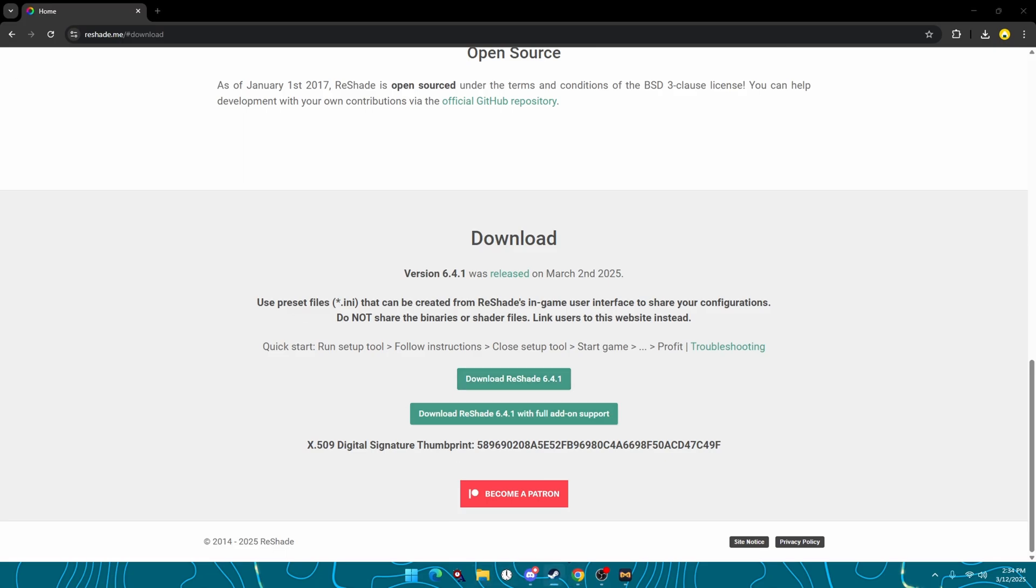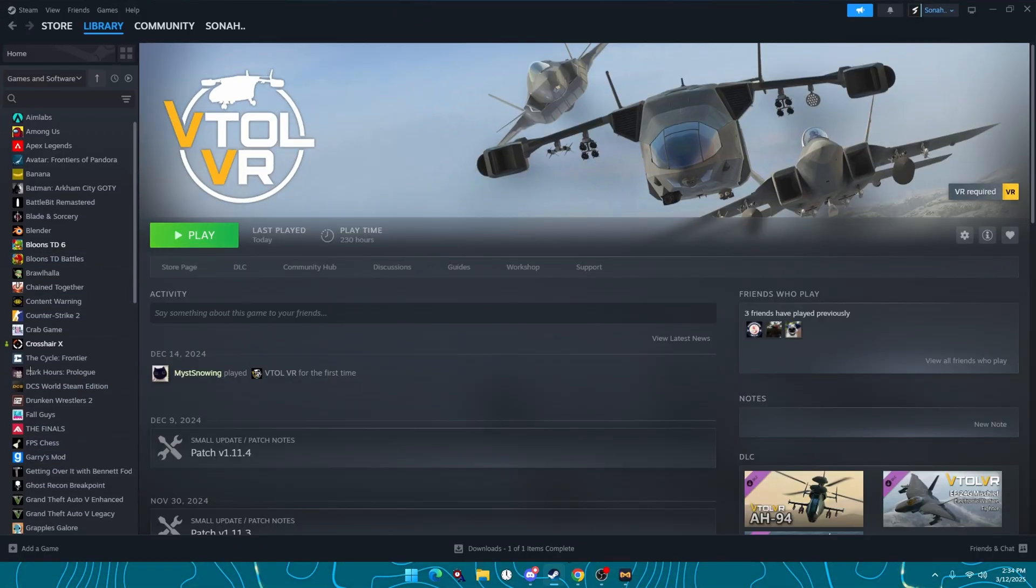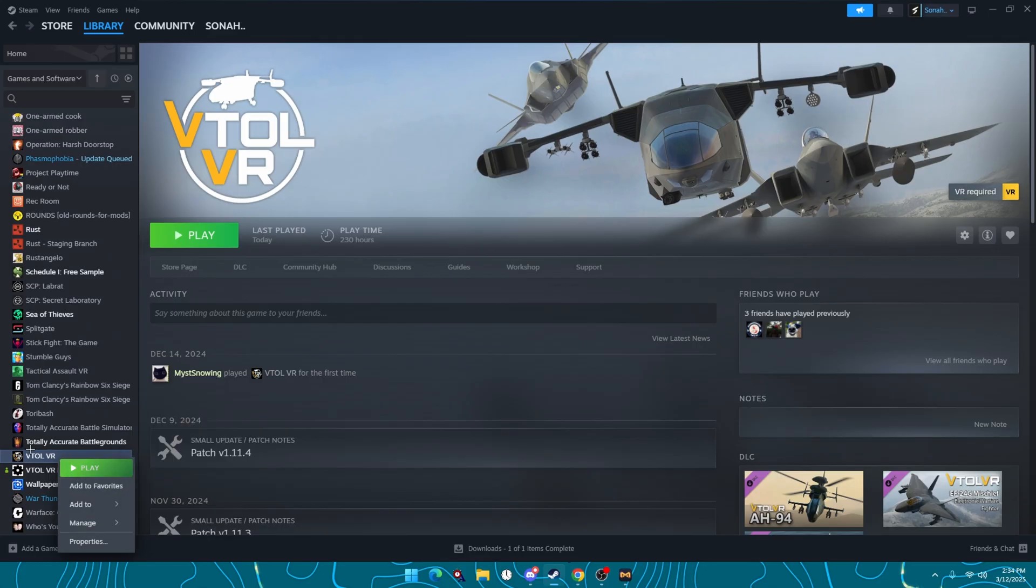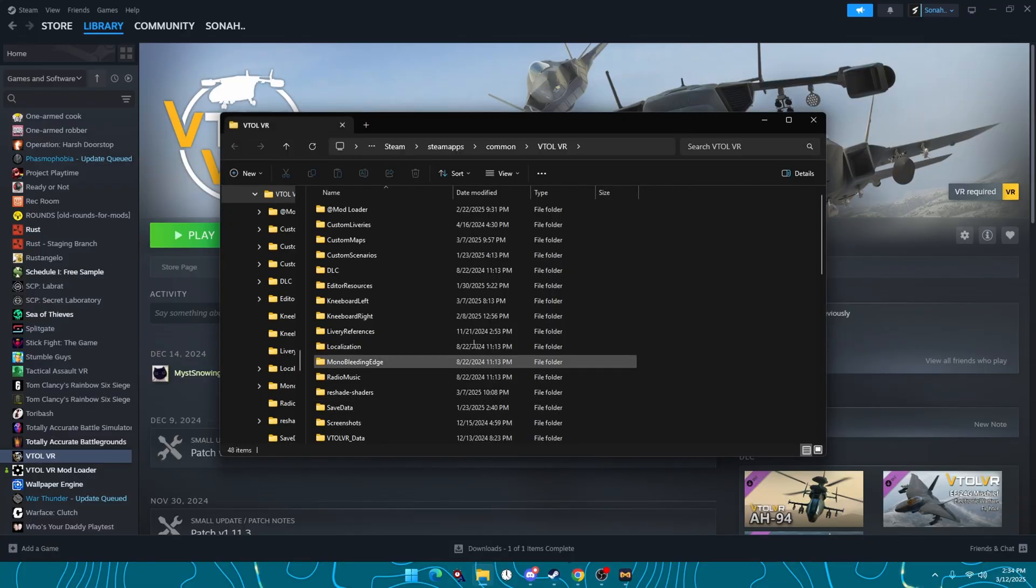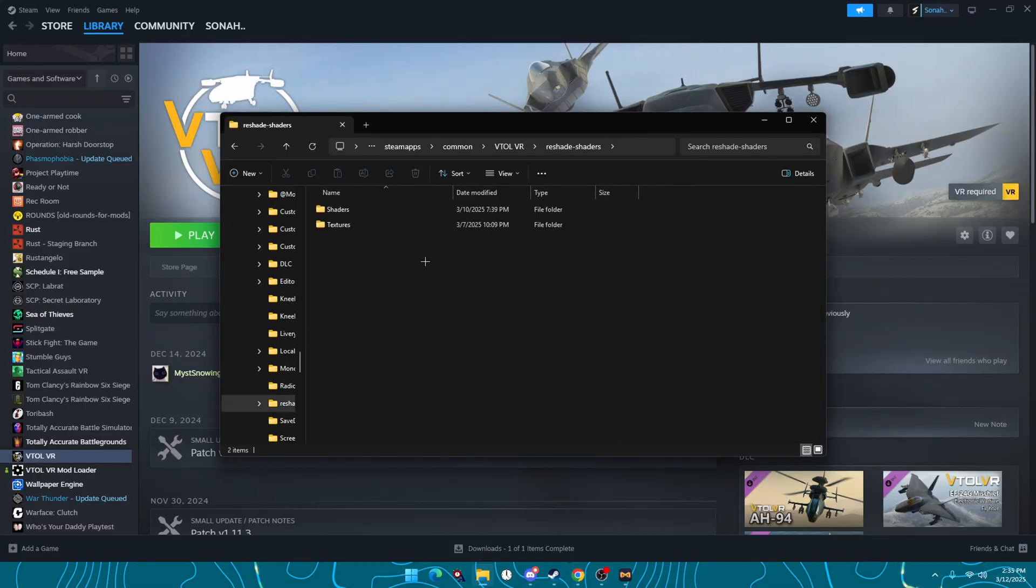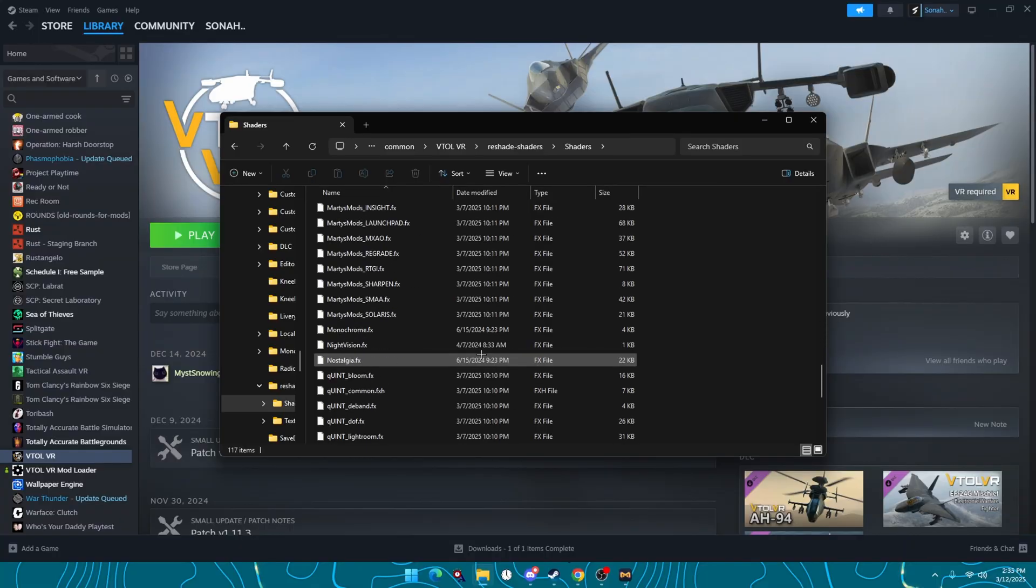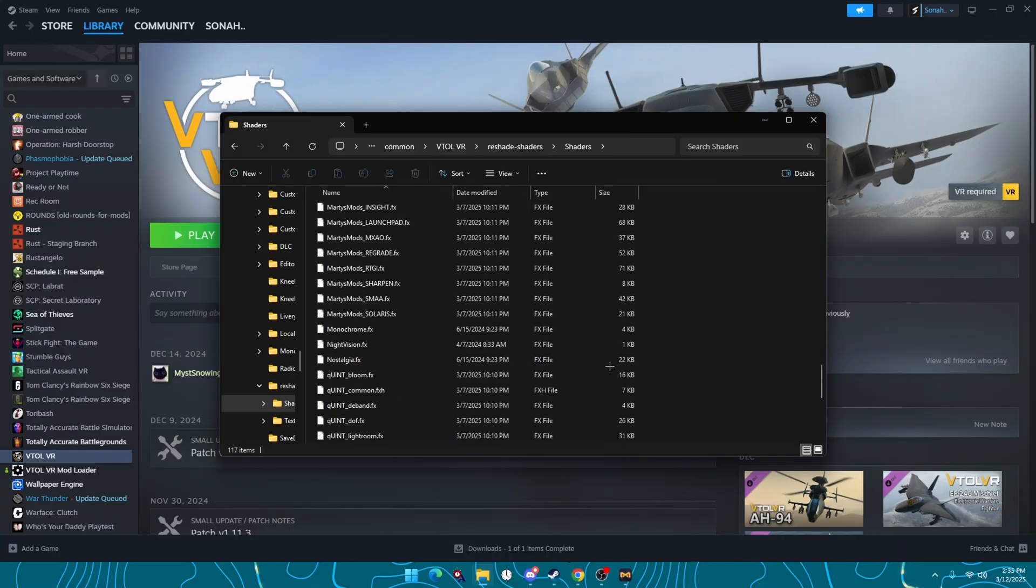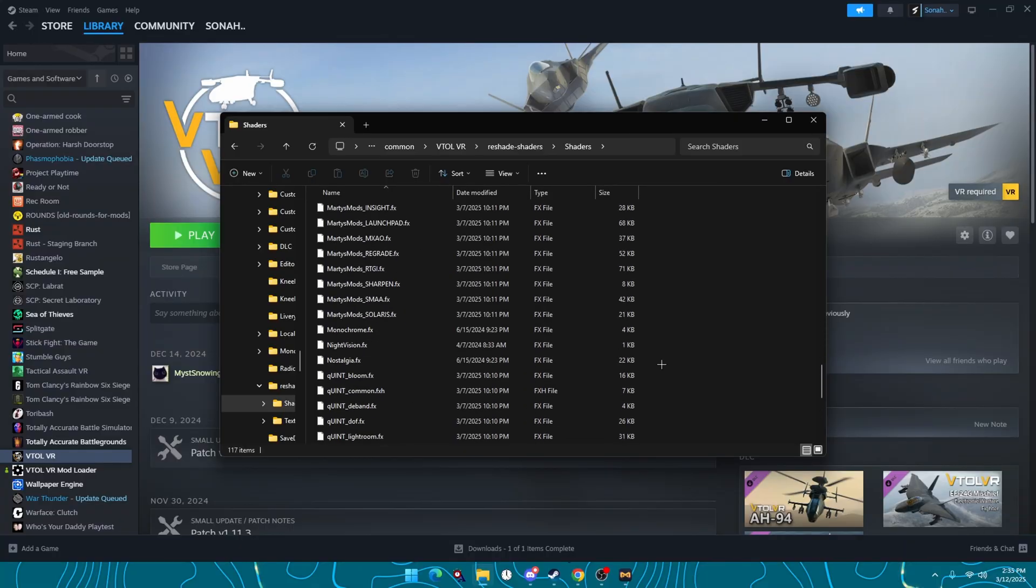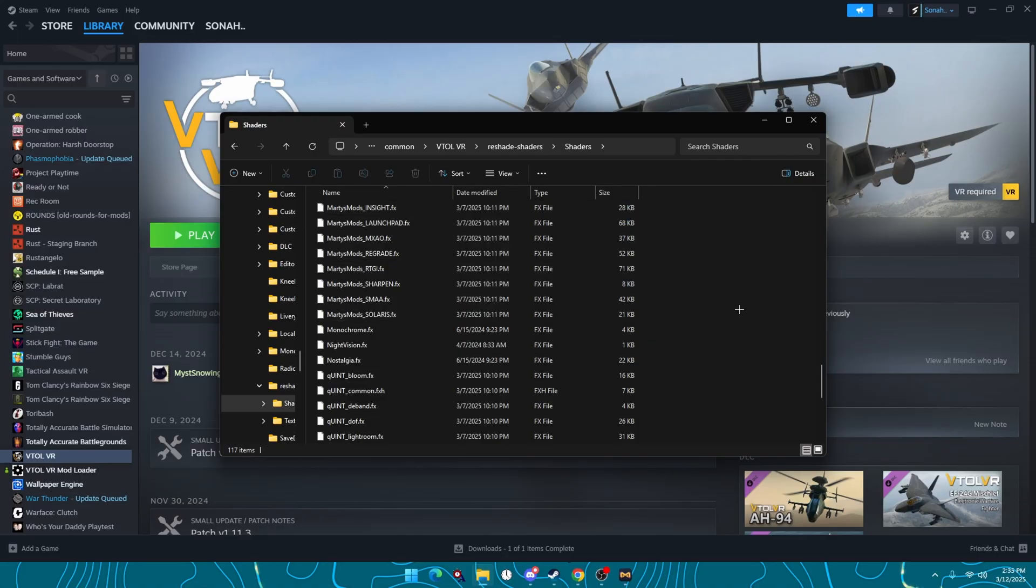You can also find them if you want to find your Reshade file. Go to VTOL VR, right click, manage, browse local files, and then you're going to see Reshade shaders. All your shaders are going to be here if you want to install outside ones. For example, I installed Marty's Mods, the paid, and Quint. These are both paid Reshade.